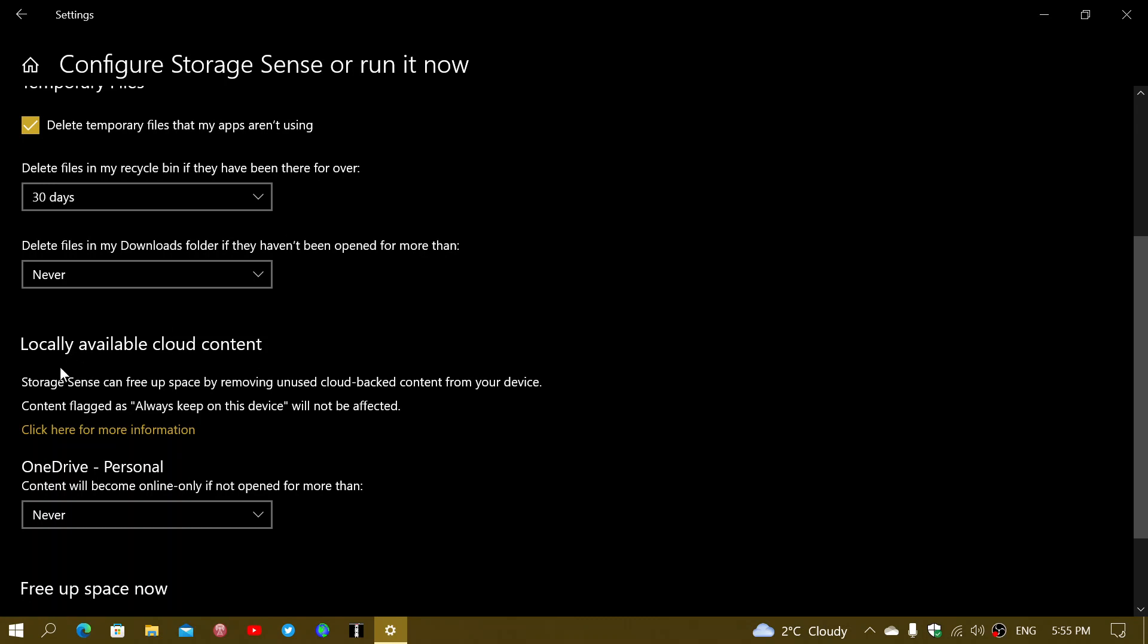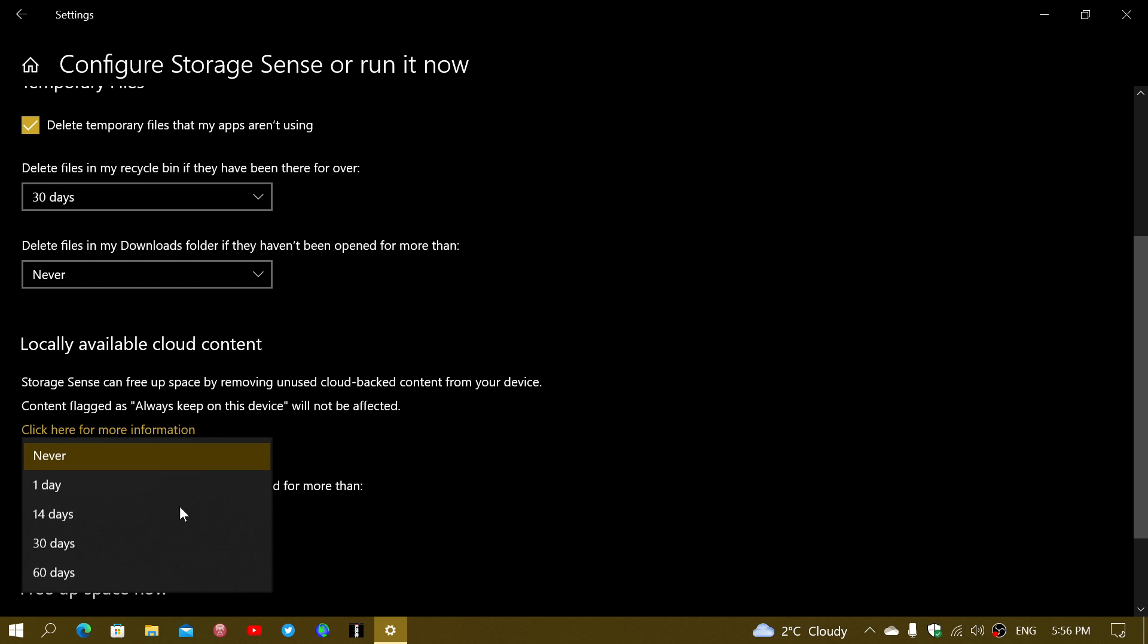Locally available cloud content - this is what you have from OneDrive. OneDrive gives you thumbnails of things that are available online, but the files themselves are not there unless you click to get a copy of it. What this can do is, if you want, you can delete the copies that you downloaded if they've not been opened for more than a certain amount of time.